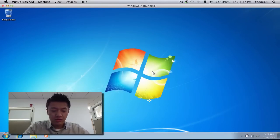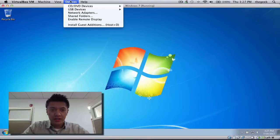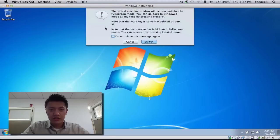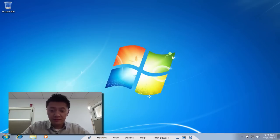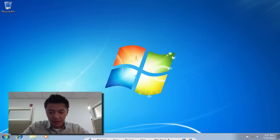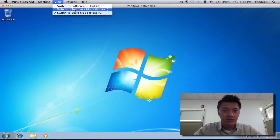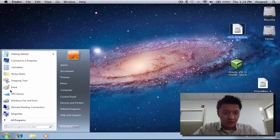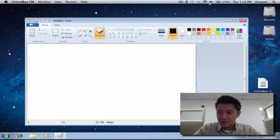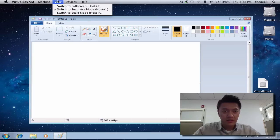In scale mode, however big you make the window, Windows adjusts to fit it. Let me show full screen — looks pretty good. Put your mouse at the bottom and the toolbar appears so you can get back out. Let's try seamless mode — here's your Windows taskbar at the bottom, and if I open Paint, you can see Paint running with Mac OS X visible behind it. It's a cool feature if you're into it, though it can be a bit confusing.